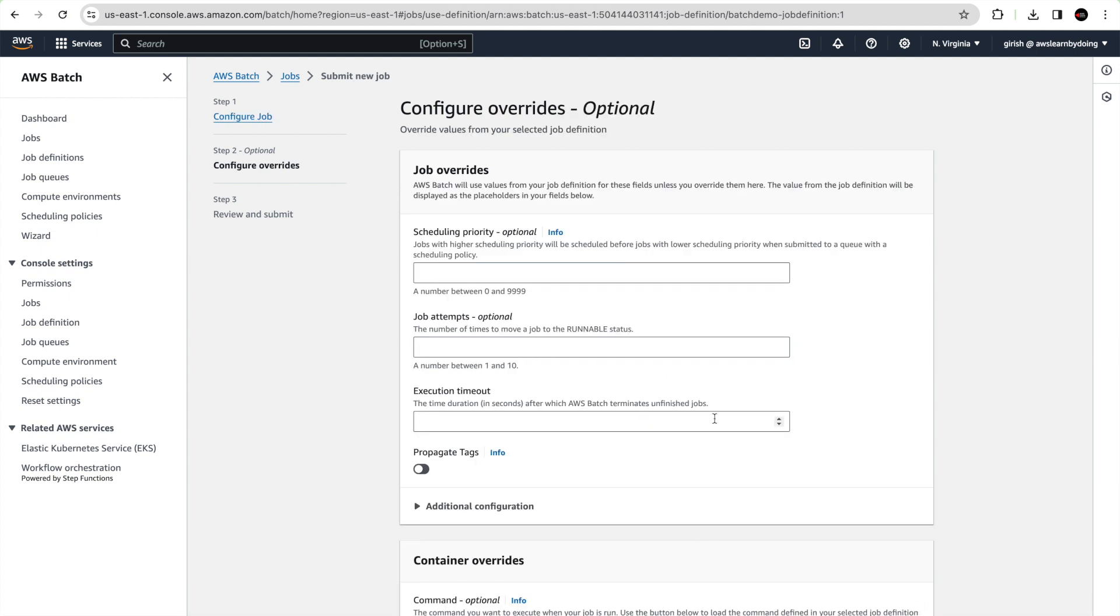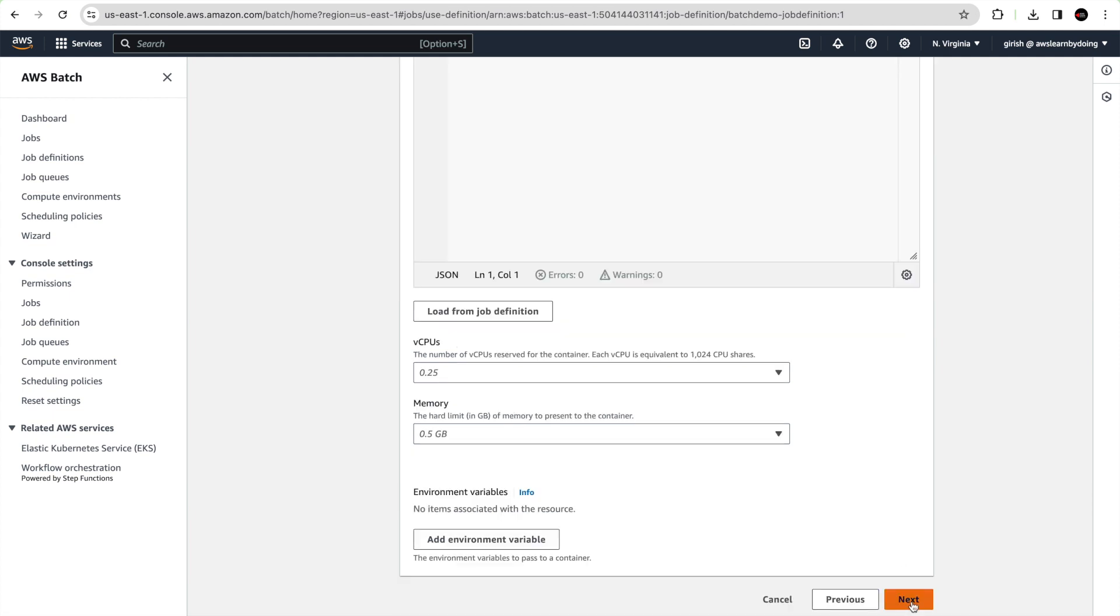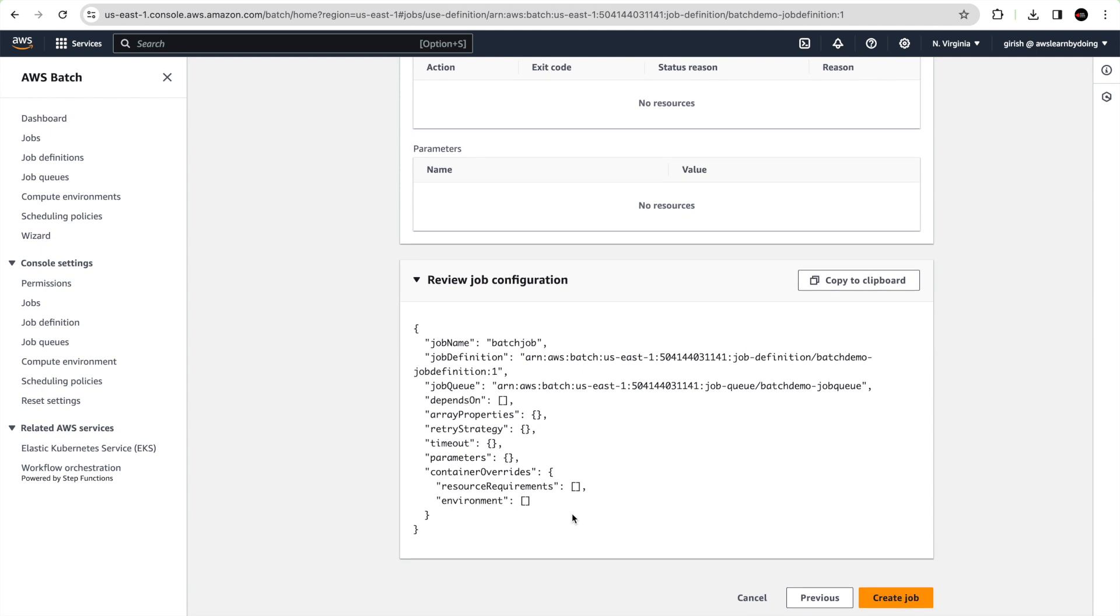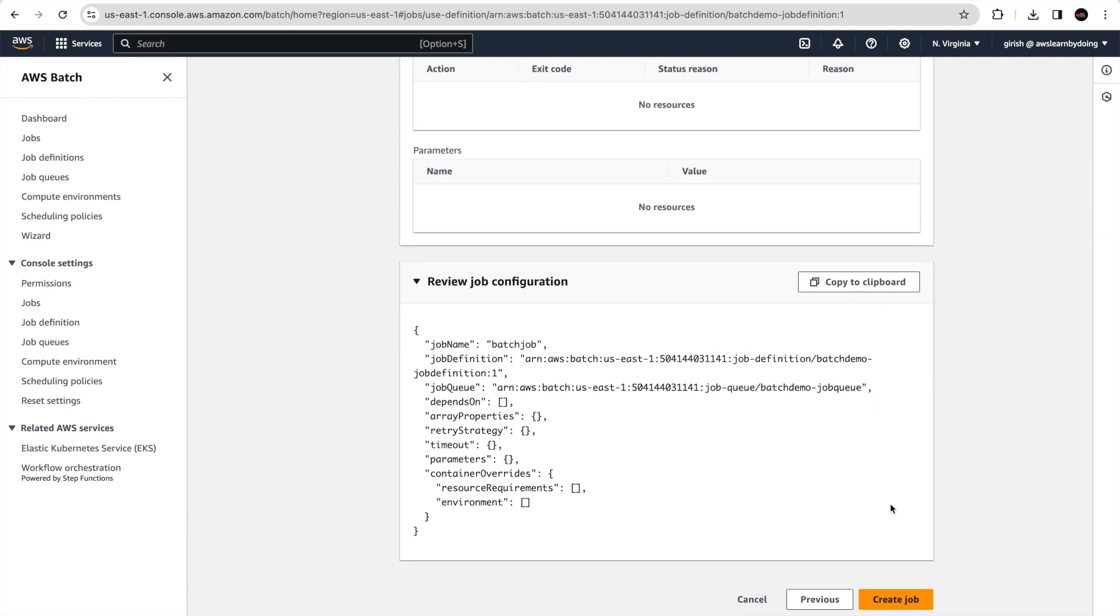As I mentioned before, you can override many of the parameters during runtime. That is job overwrites you can specify, but for now we don't want to do that. We just want to go ahead and execute this job. Click next. You can review again and create the job.